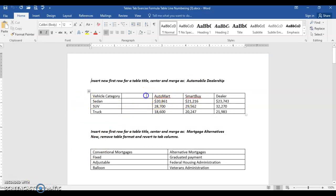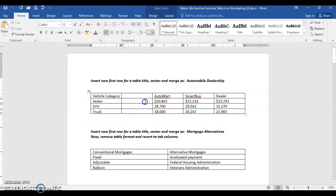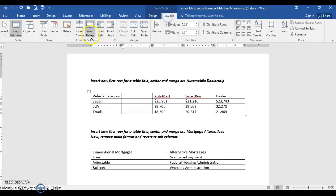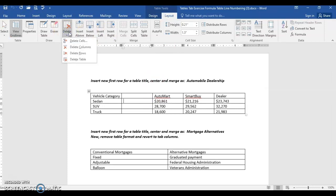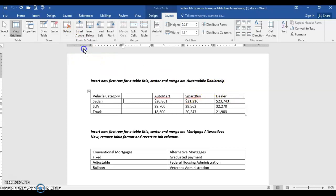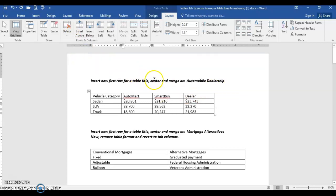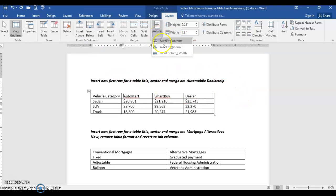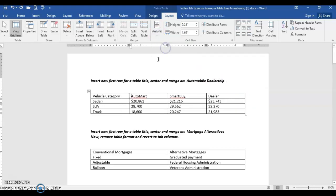We have an extra column in the first table, so click in any row of that column. From the table tools layout tab, select delete and choose delete column. When you do that, it's going to shrink the size of it. Instead, to get it to go to the far edge of the margin, choose auto fit and select auto fit window. It distributes each column of equal width and goes to the far right margin.